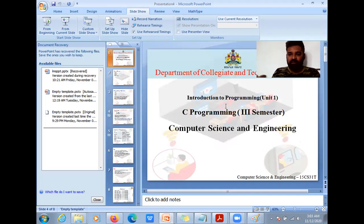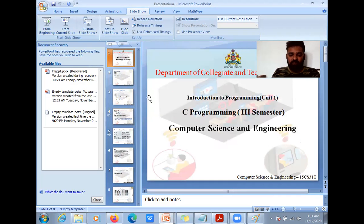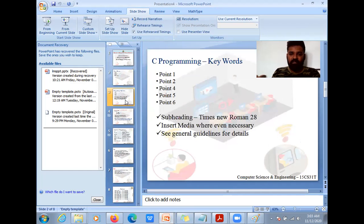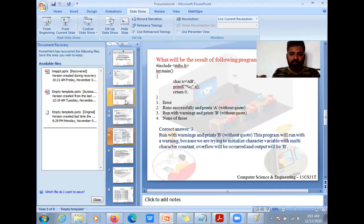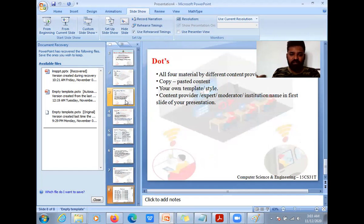This is the general format for the introduction. There's one missing thing — you should have a course outcome here. That is there in the template, which has been updated. Then add the agenda — what you want to convey.